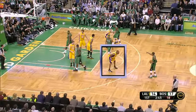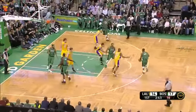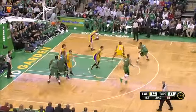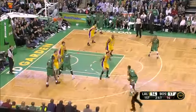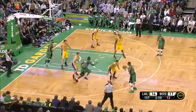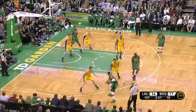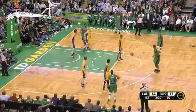This is an example of a defensive three seconds violation. Defensive three seconds is called when a defensive player who is positioned inside the 16-foot key area does not actively guard an opponent within three seconds.